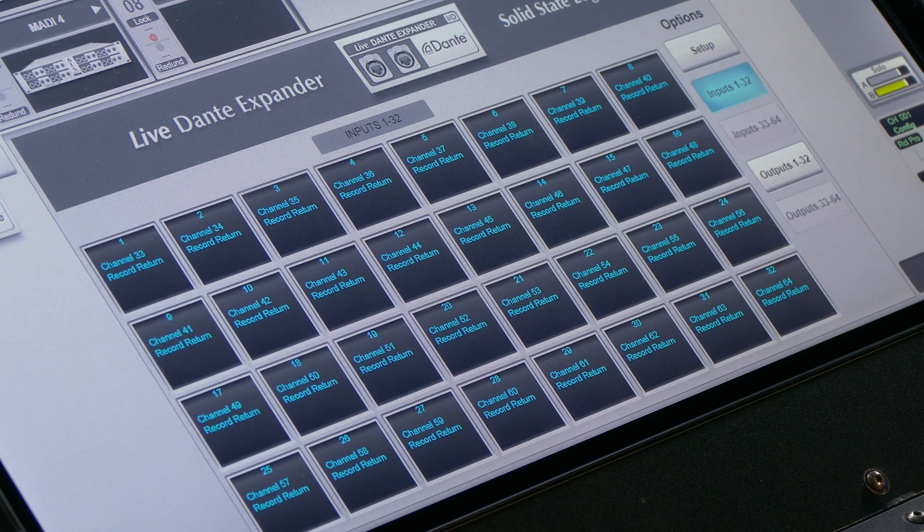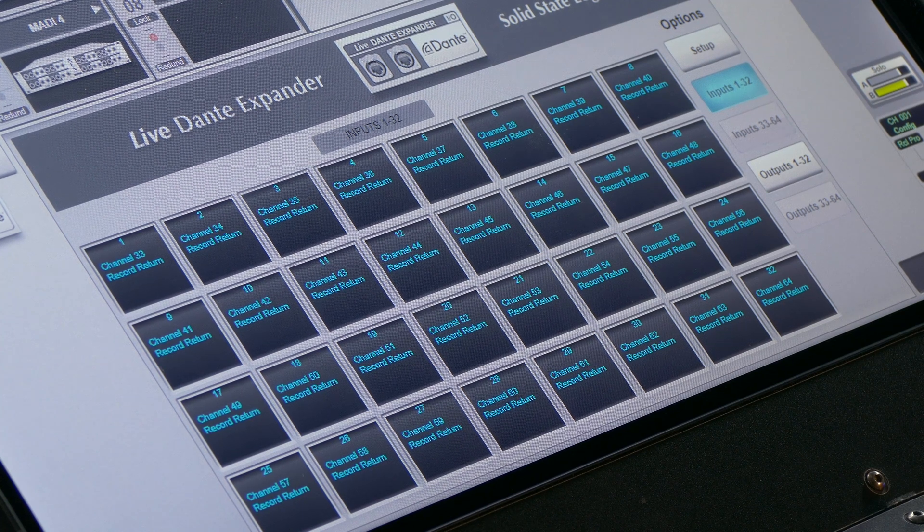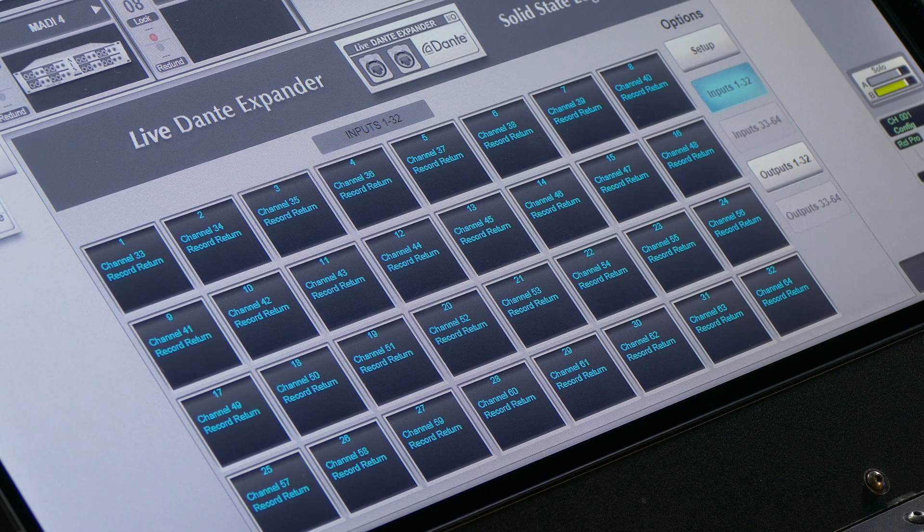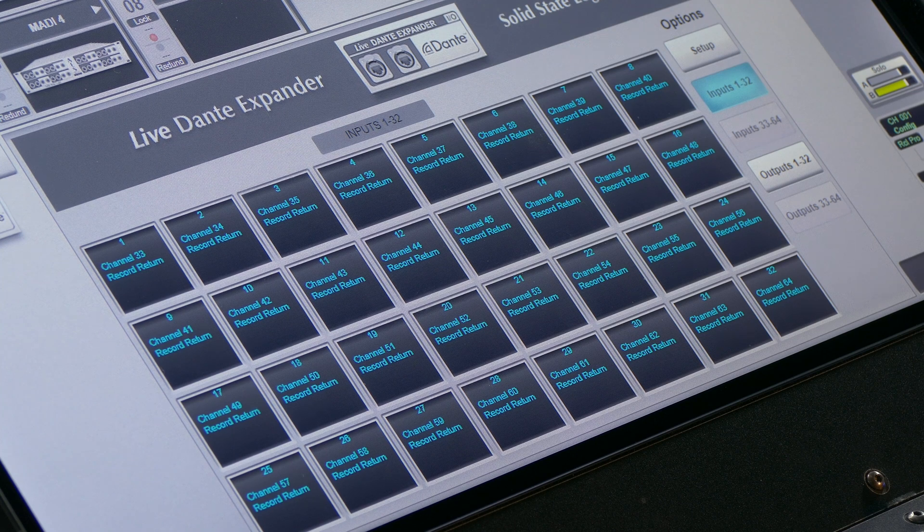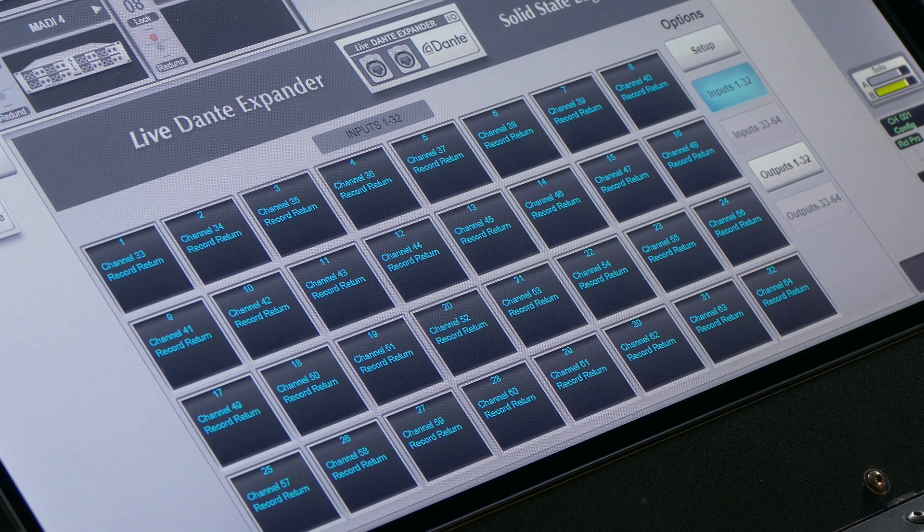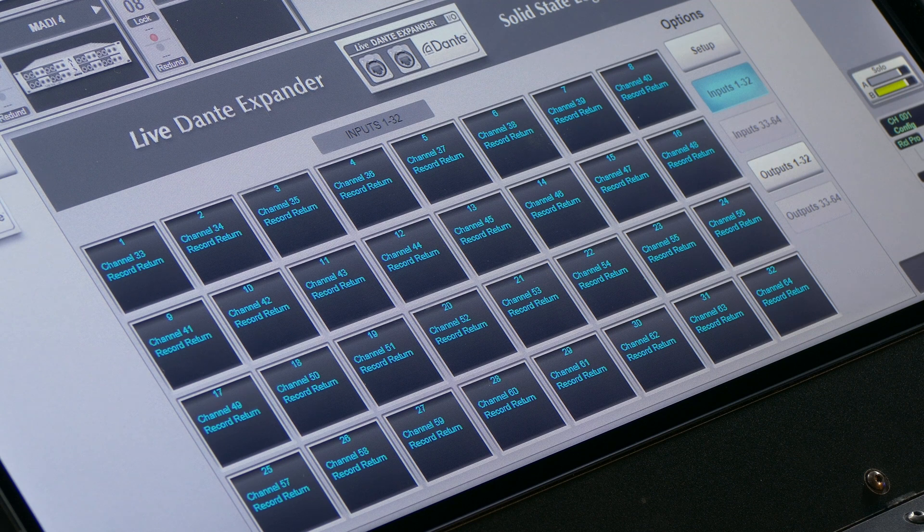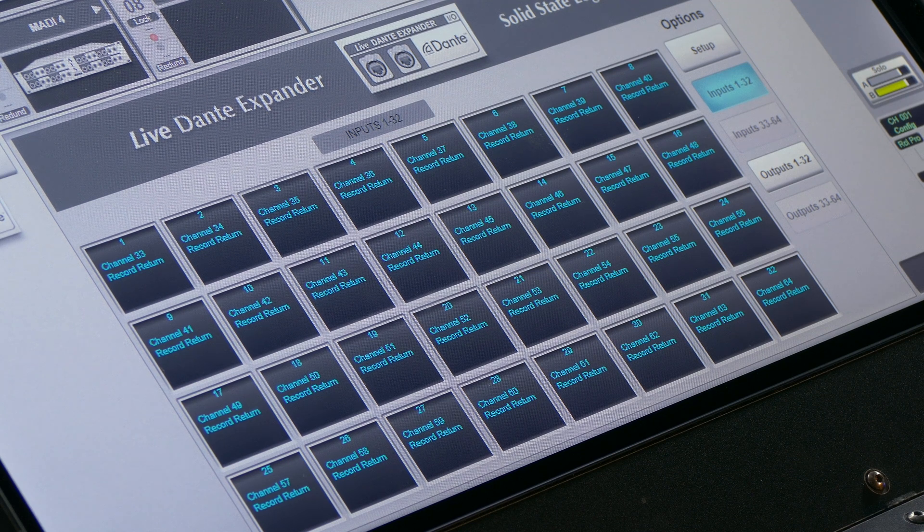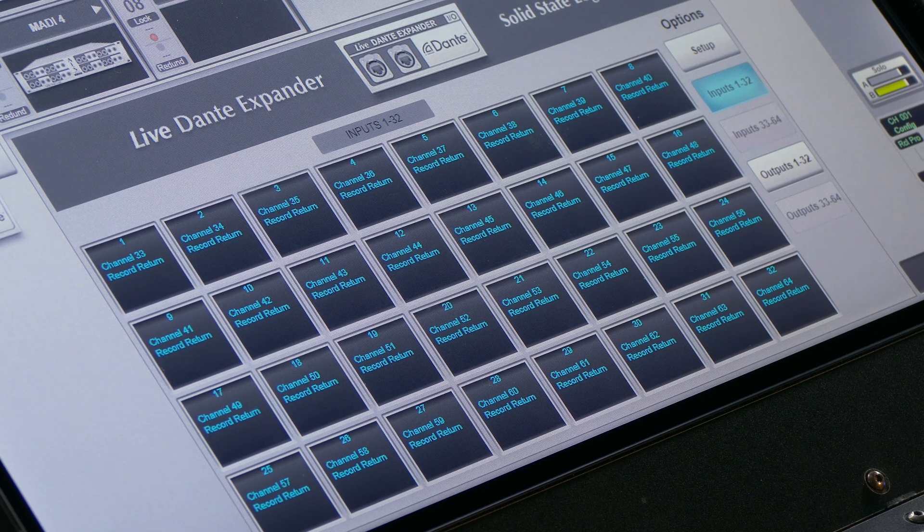Remember that stereo channels would take up two of the 32 streams and LCR channels would take up three. Sends and returns to the live recorder are automatically routed post preamp but pre-digital trim at the top of the channel strip.